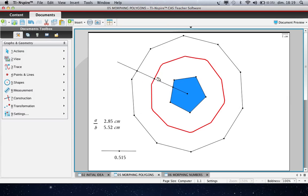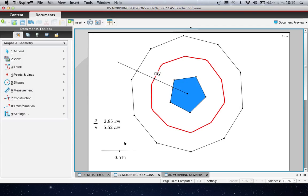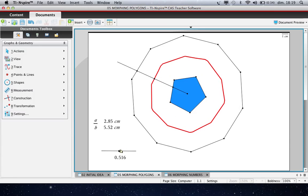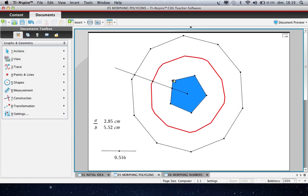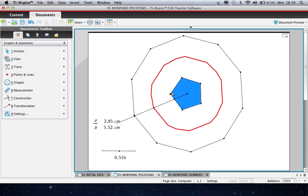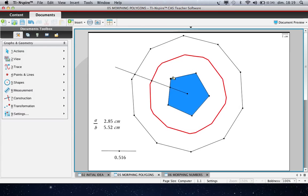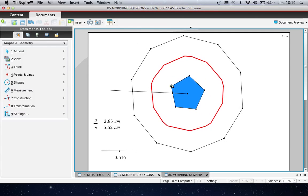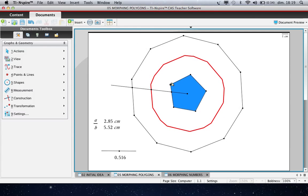If we come back to the previous page, you can see that we can drag this point. And you can see that we can change the parameters of the figure to obtain exactly what we want. That was the morphing of a polygon.